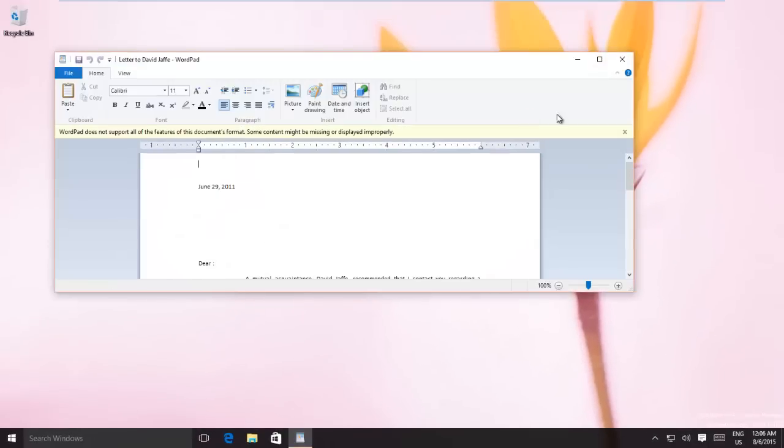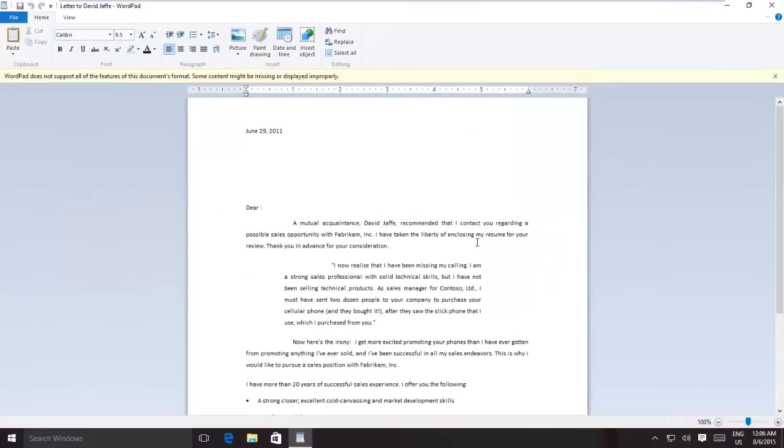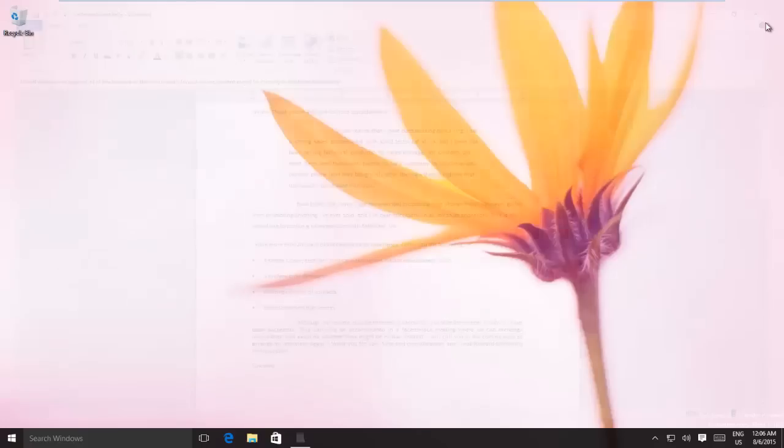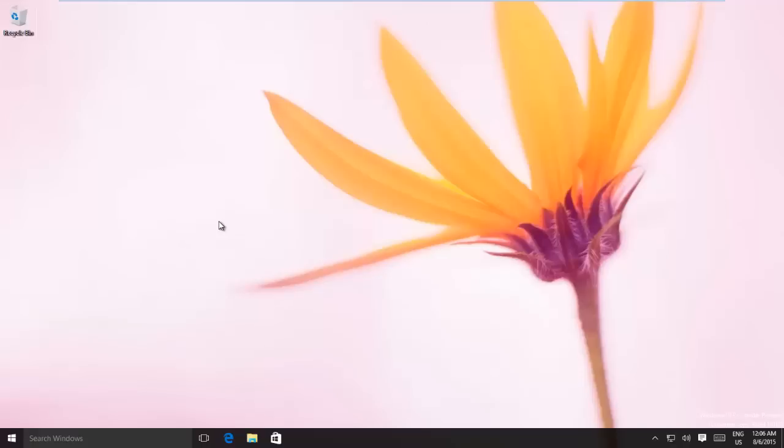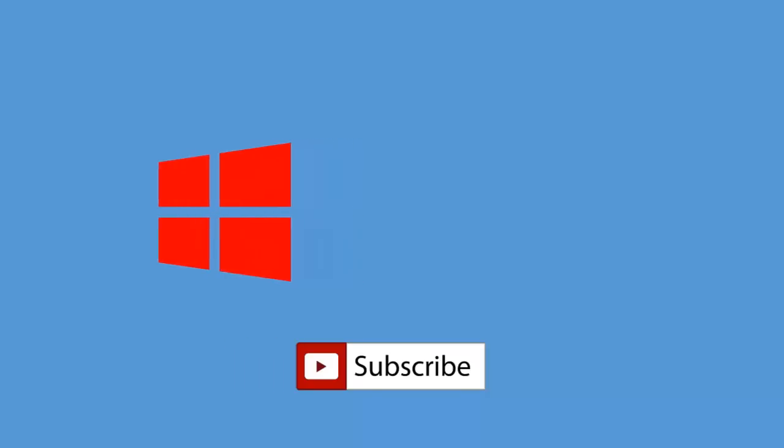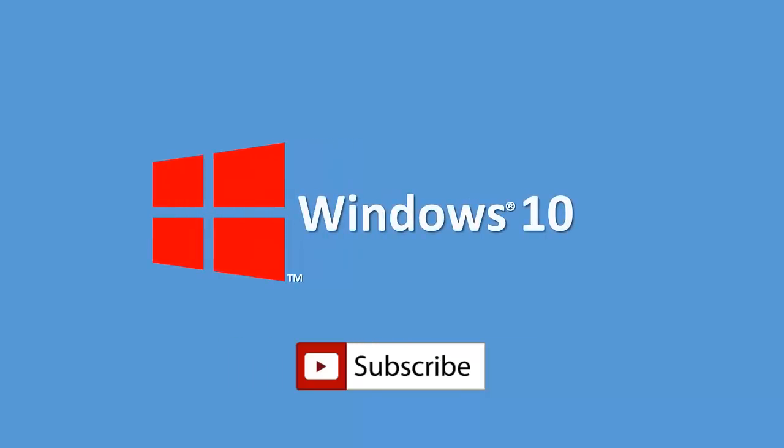If you like this video, then don't forget to share, like, and leave a comment. Do subscribe to our channel for more upcoming videos. Bye for now and take care.